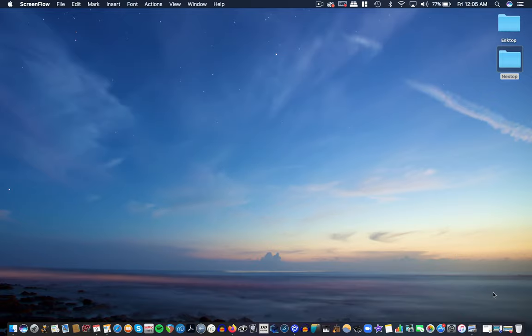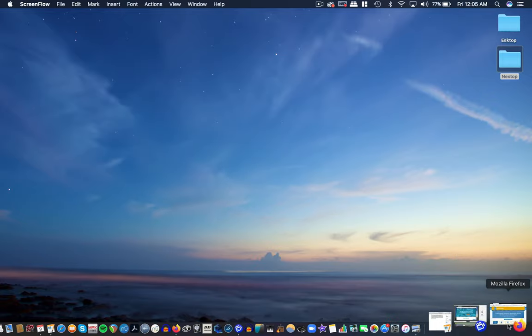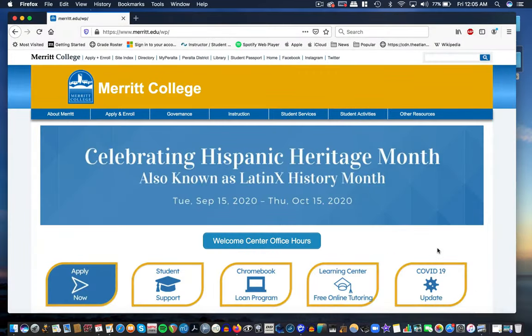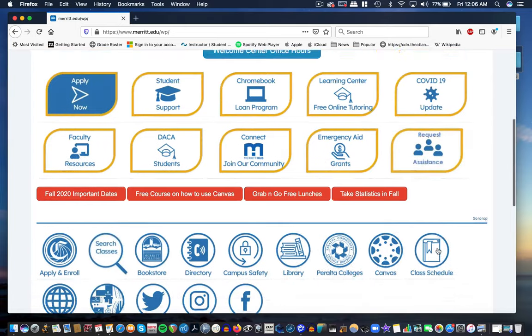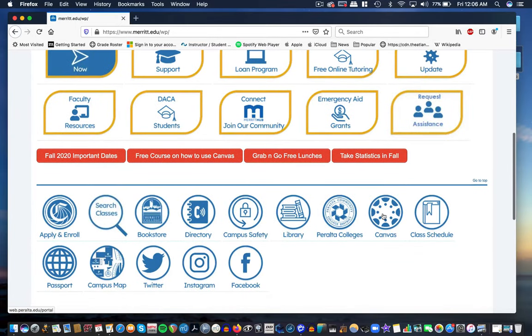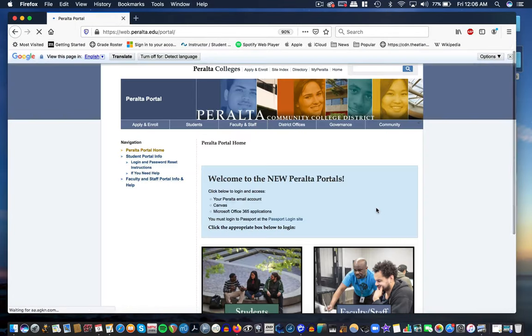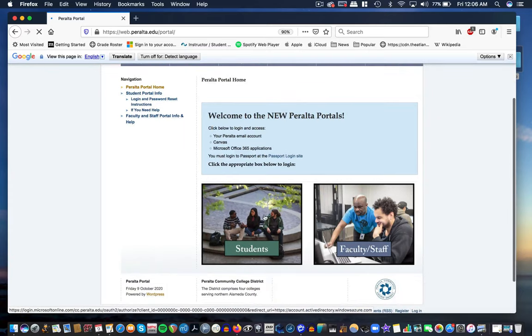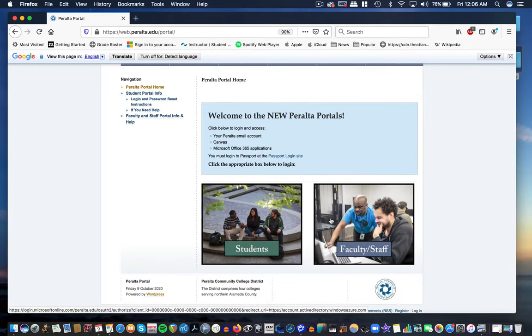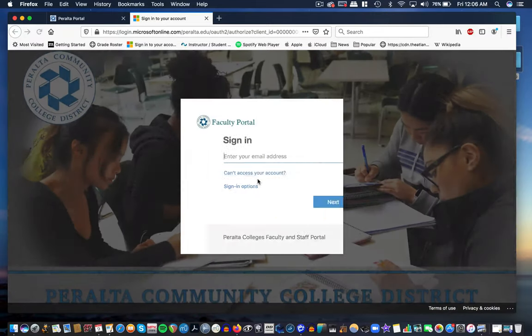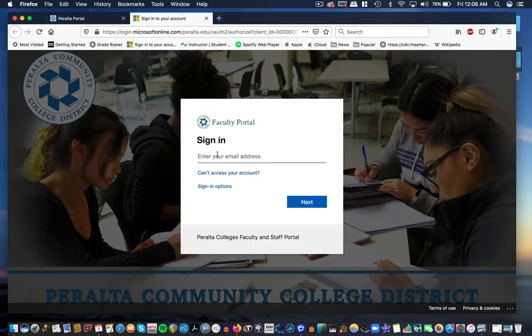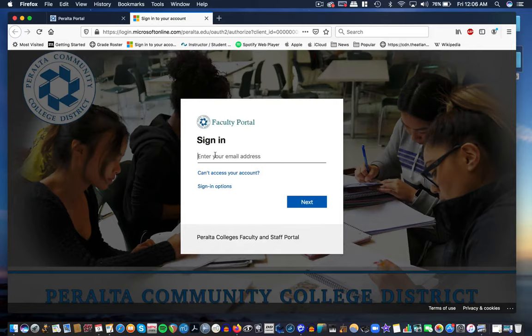So the first thing that we're going to do is go to the Merit website and if you scroll down you'll see a link to Canvas and click on that and it'll take you to your login. You'll click on students and that will take you to this login page and you're going to use your username and password that you used to register for the class unless you changed it. If you've forgotten you'll have to check with admissions and records.